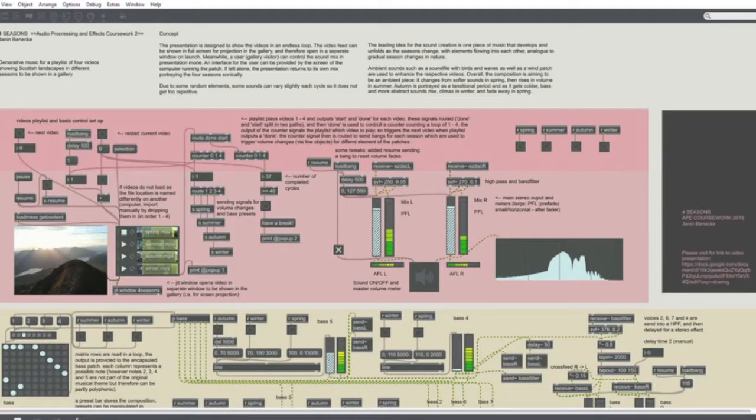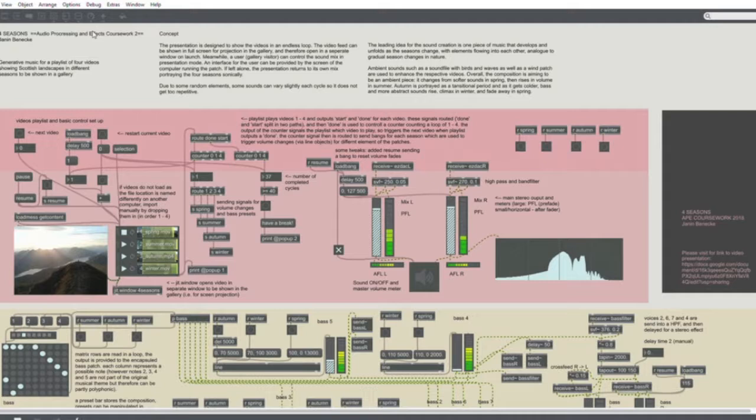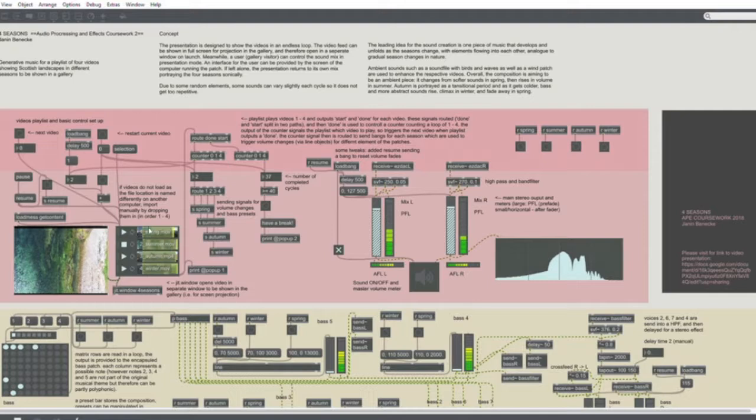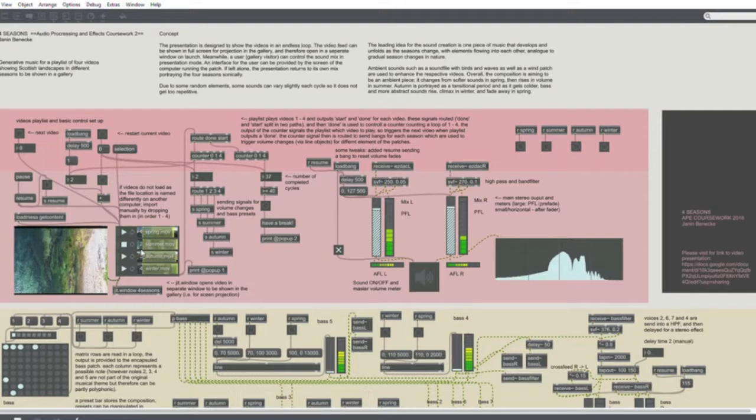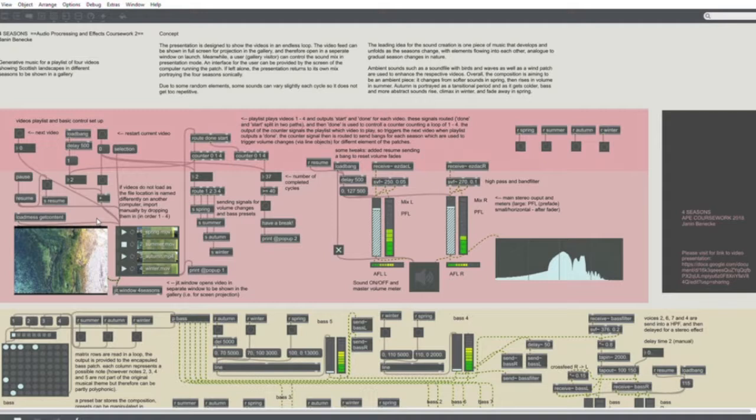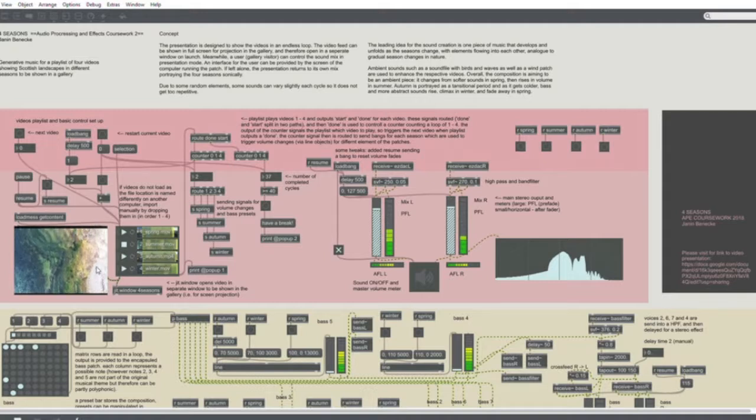My quick presentation of the Max Patch that I did for audio processing and effects. This has been coursework of 2018 at Glasgow Caledonian University with Dr. David Moore. I've been given four videos to produce different sounds, generate it in Max MSP, and also provide a playback function as well as a presentation mode.